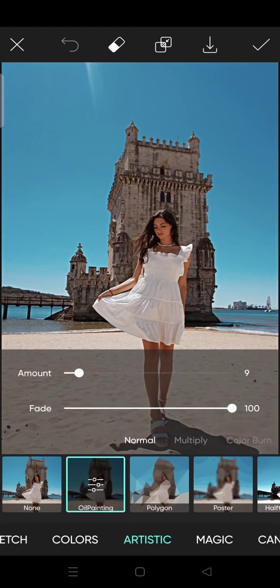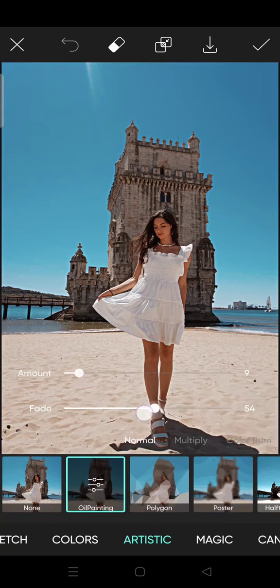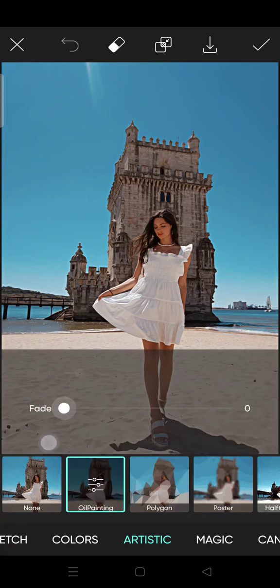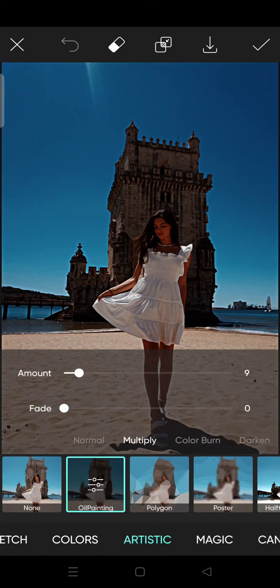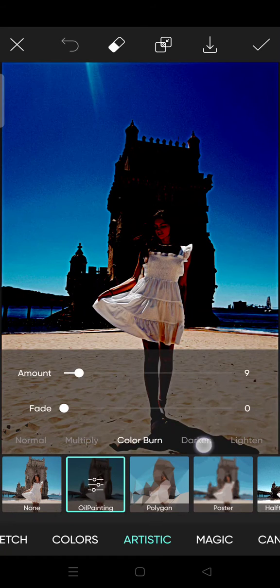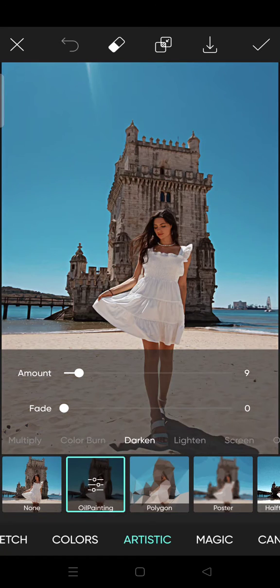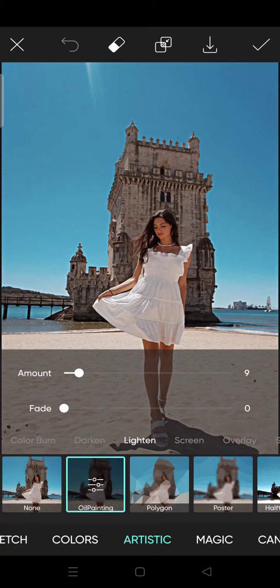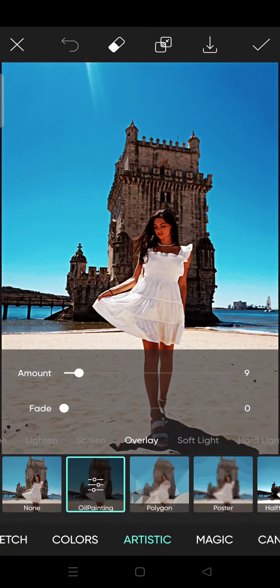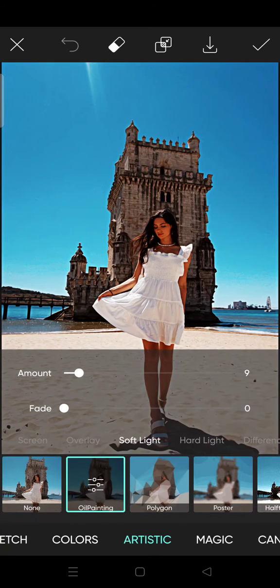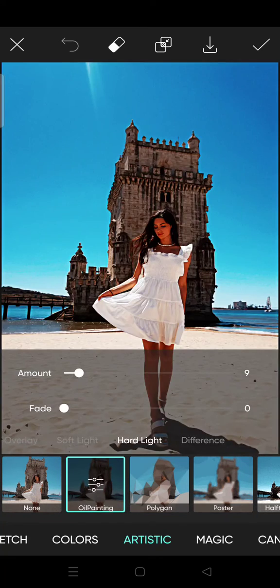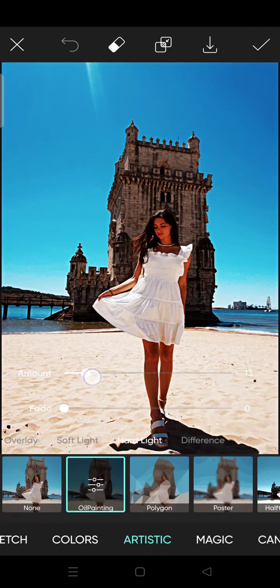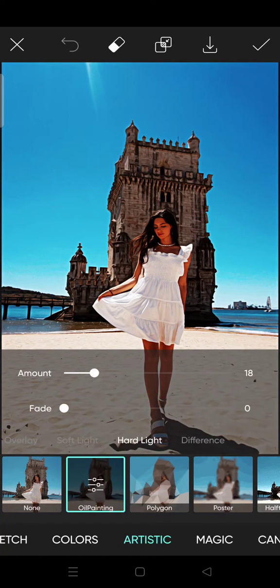And you can also adjust the effect into multiply, color burn, darken, lighten, screen, overlay, soft light, hard light, and difference. So I'm going to...